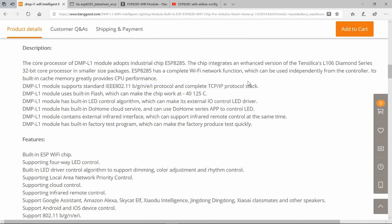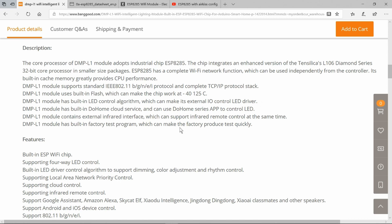Re-reading the original product description, I come to the conclusion that my assumption that it had an LED driver is incorrect. It talks about an LED control algorithm, which can make its external IO control LED driver, which is a bit vague. And similarly, supporting four-way LED control, we've seen that. Built-in LED driver control algorithm. It would appear that we need to build ourselves an LED driver circuit and then retest.